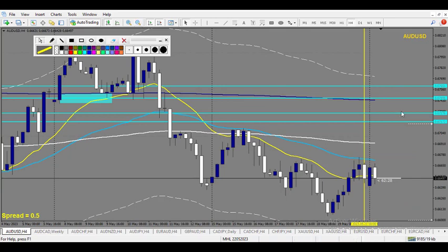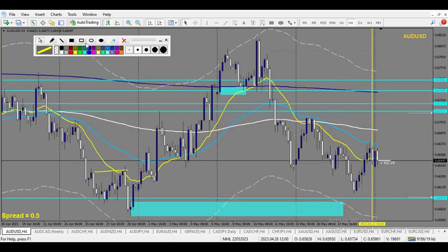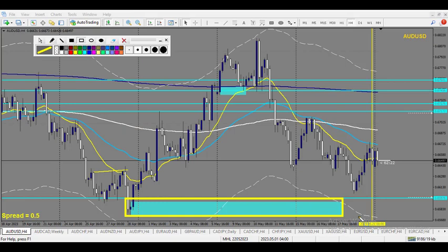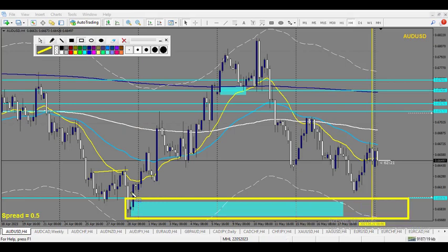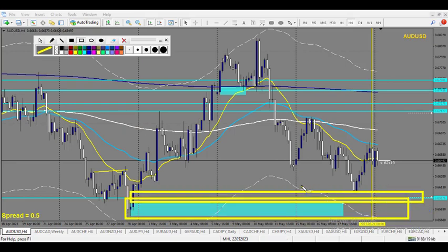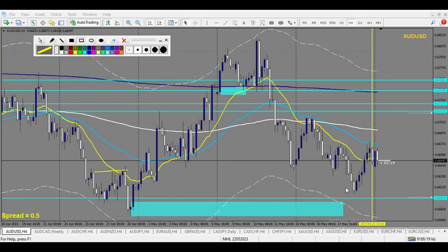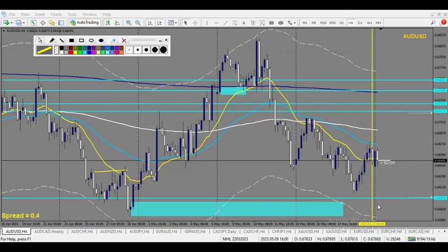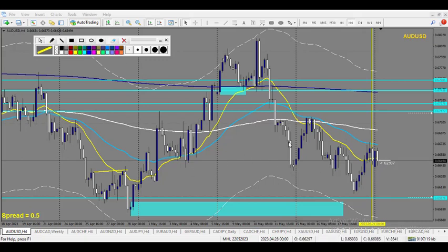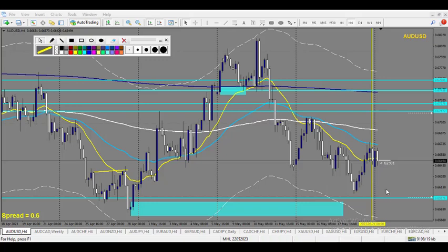We zoom on the 4-hour chart and on the 4-hour chart what we can see, there is an order block right there plus an imbalance just above it. The imbalance has been taken out already with one move right there. I would still expect the price to go back here and then I will have my buy. If you want to know how we enter a trade, you can join my mentorship or my group — everything is below this video.